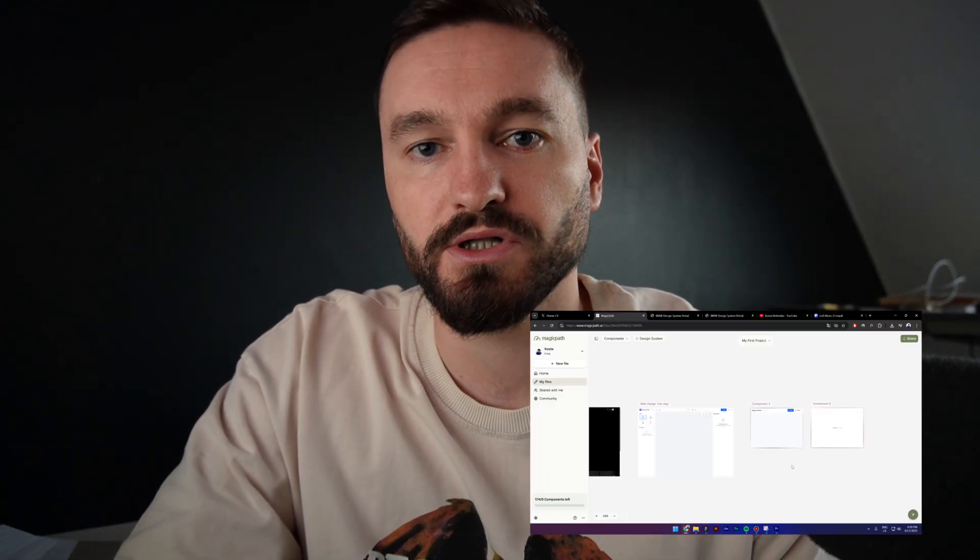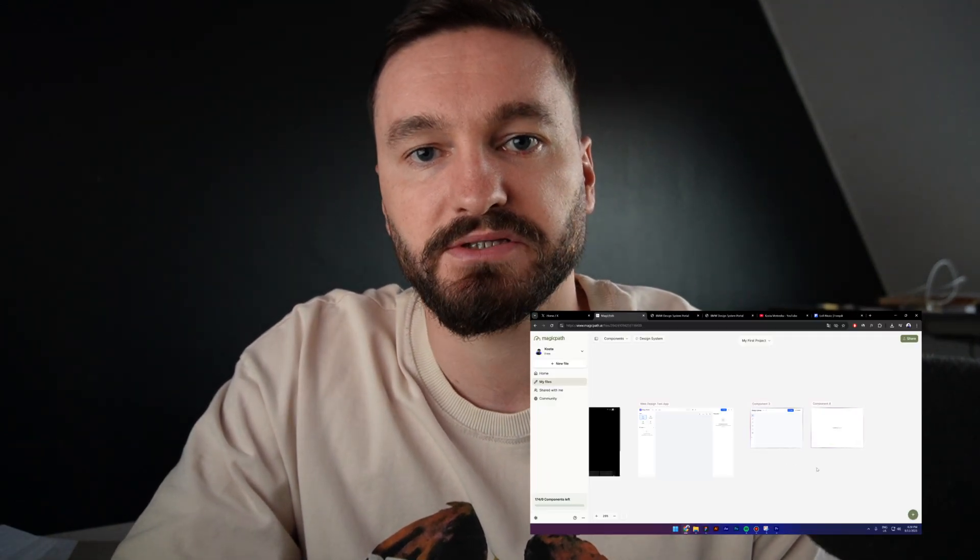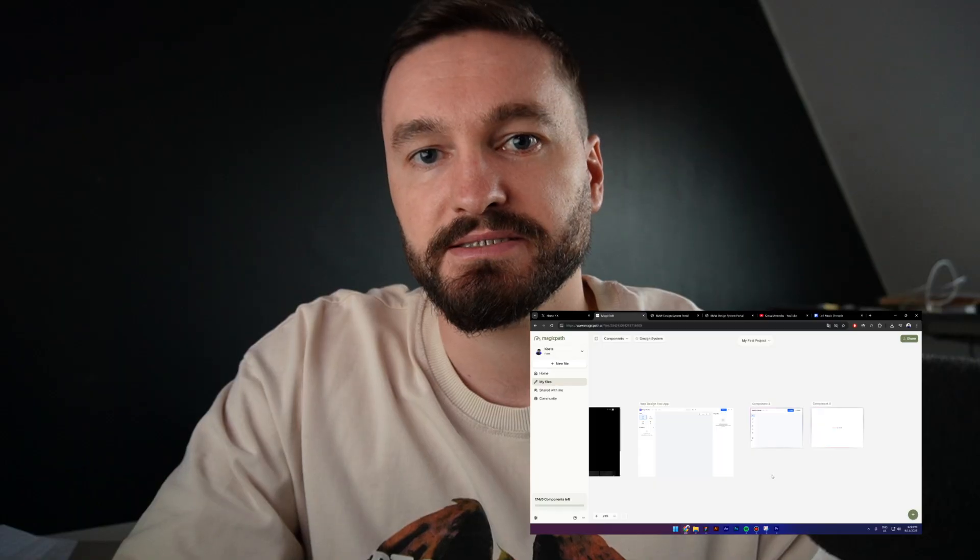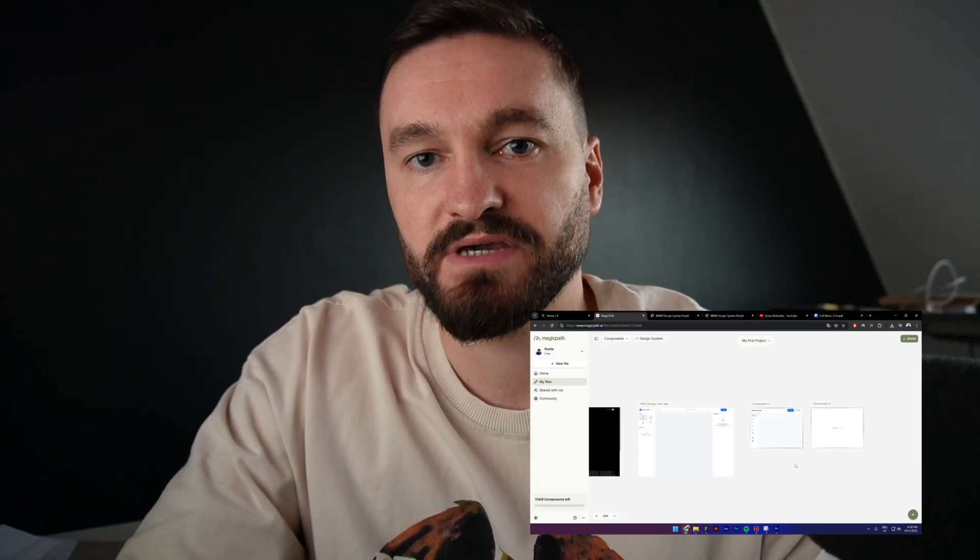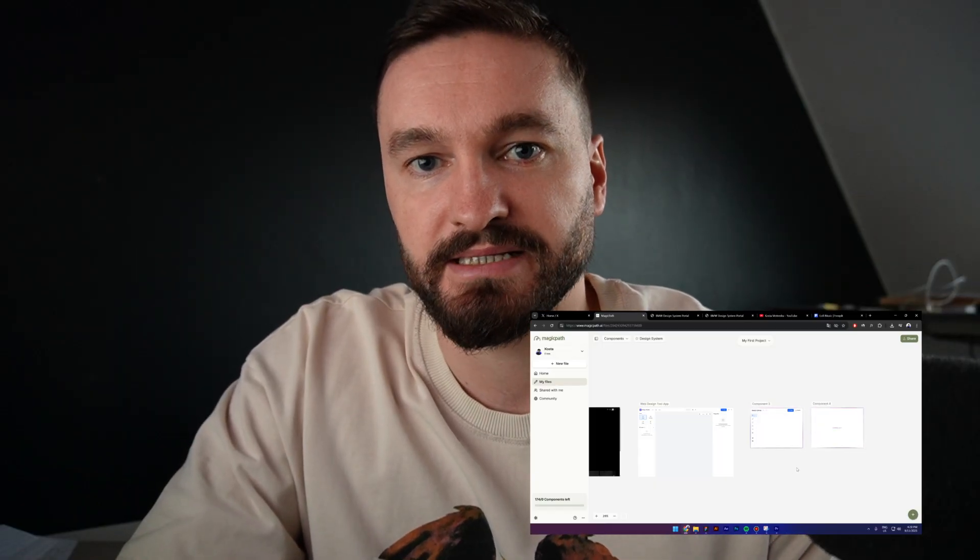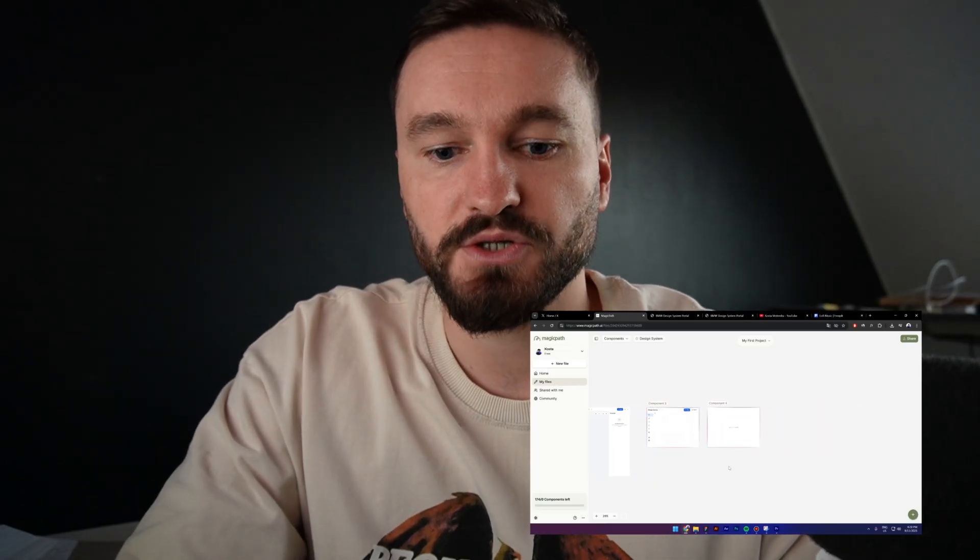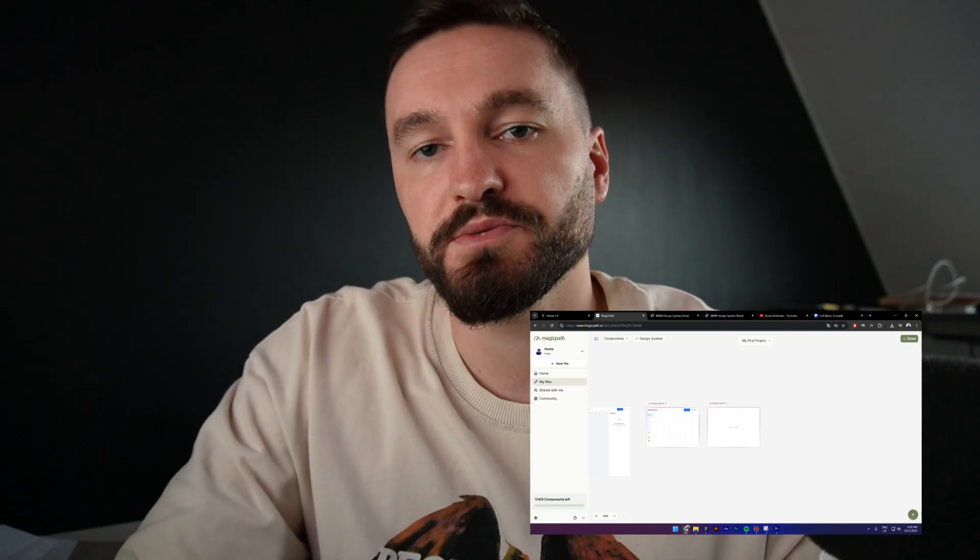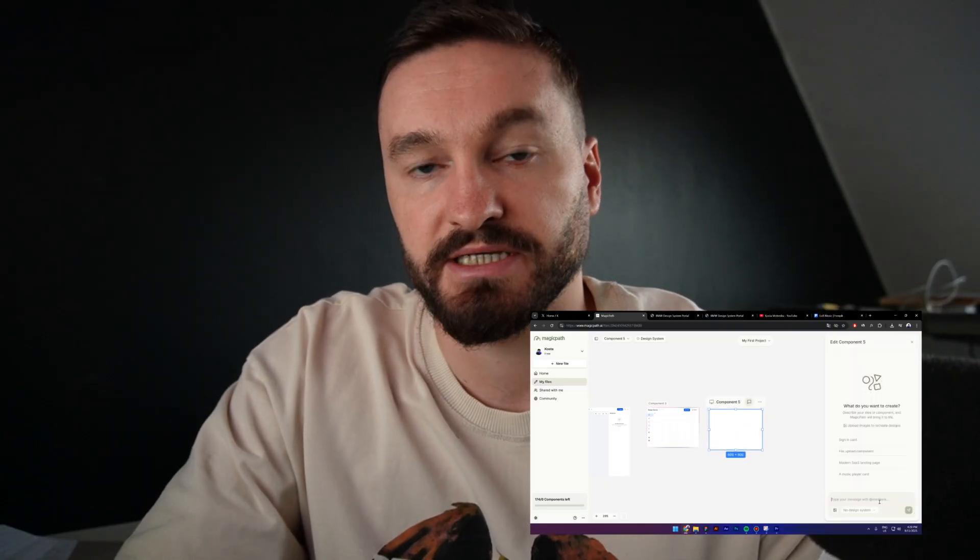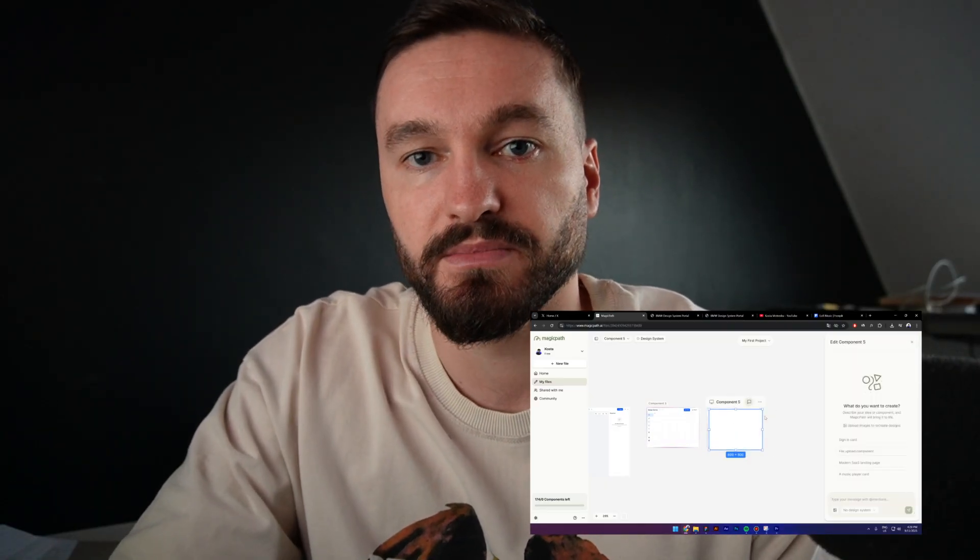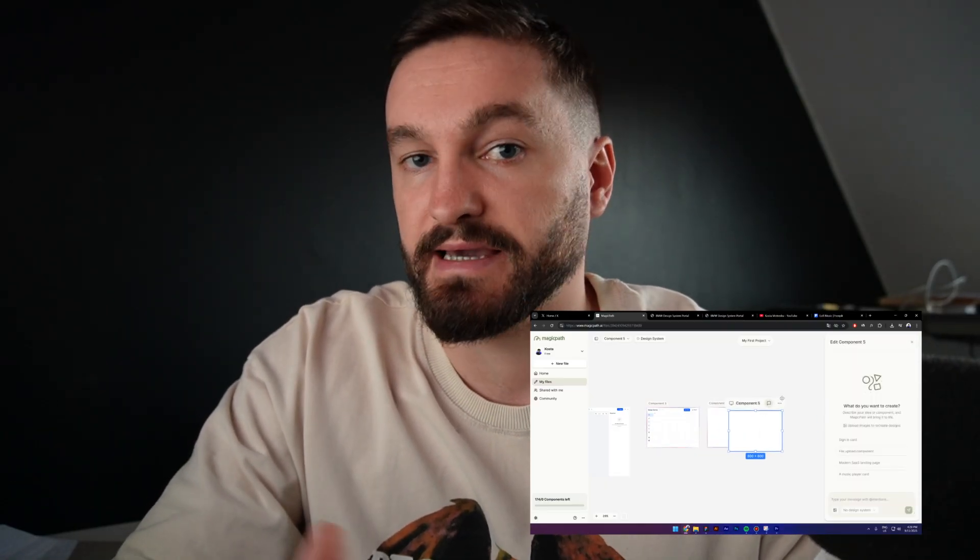Hi everyone, my name is Kosta and today I'm going to introduce you to a tool called MagicPath. Basically, this tool is like Figma on steroids and I'm saying this because it allows you to create multiple prototypes at the same time using AI.